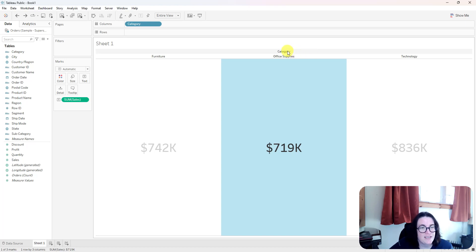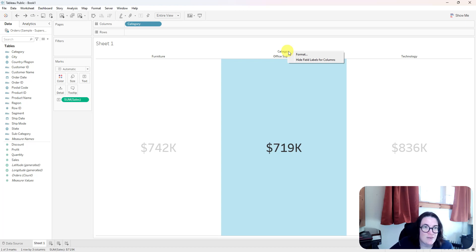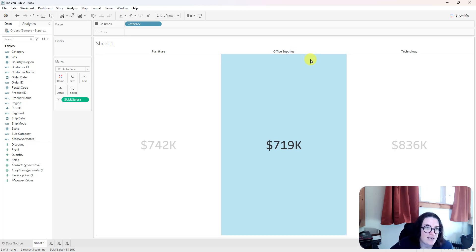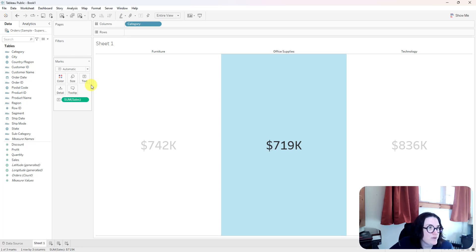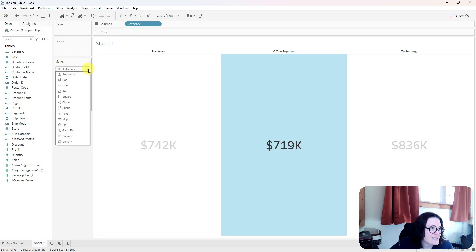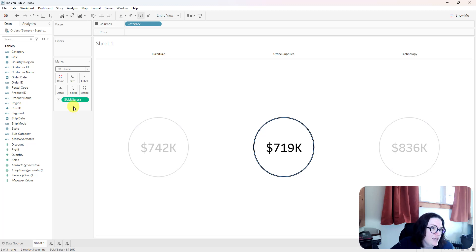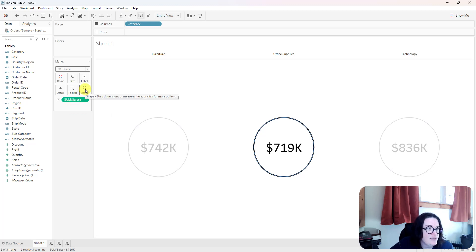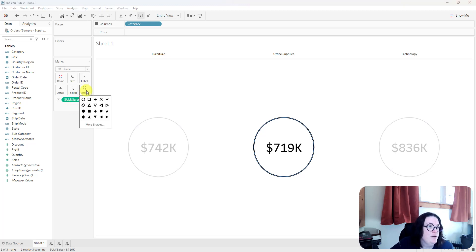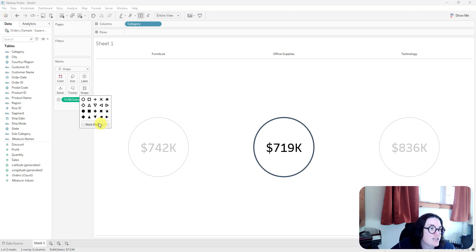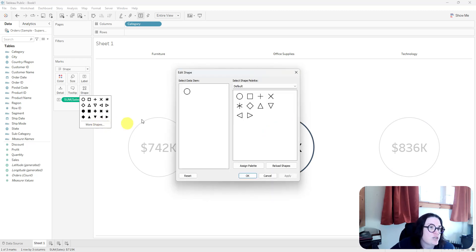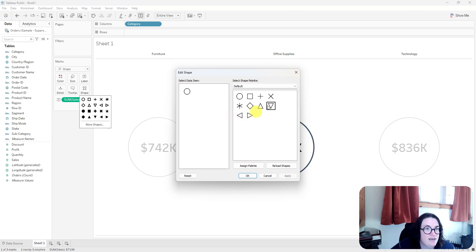So first I'm going to right-click, a little tiny tech tip, and hide the field labels for the category. Then I'm going to change this from a text KPI to change this to a shape. And this method is to use a blank shape, which I've covered before in my blog. So you can use a tool like Snagit or something like that and create a blank shape. So I'm going to click on more shapes, and then you can see on the edit shape pop-up menu here,